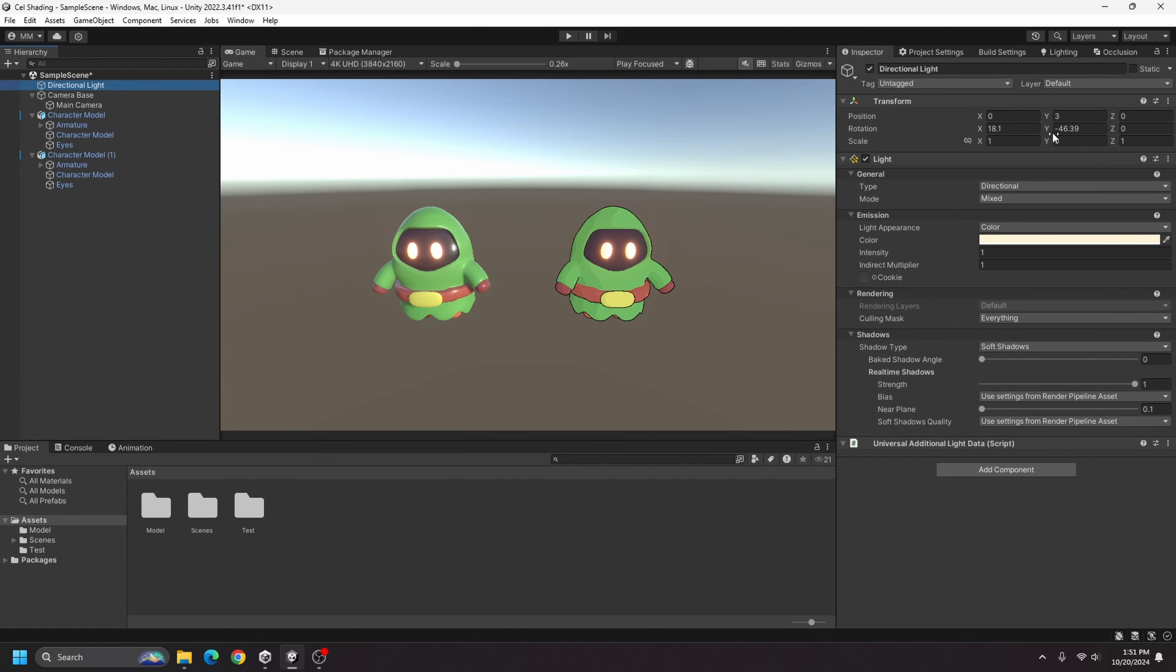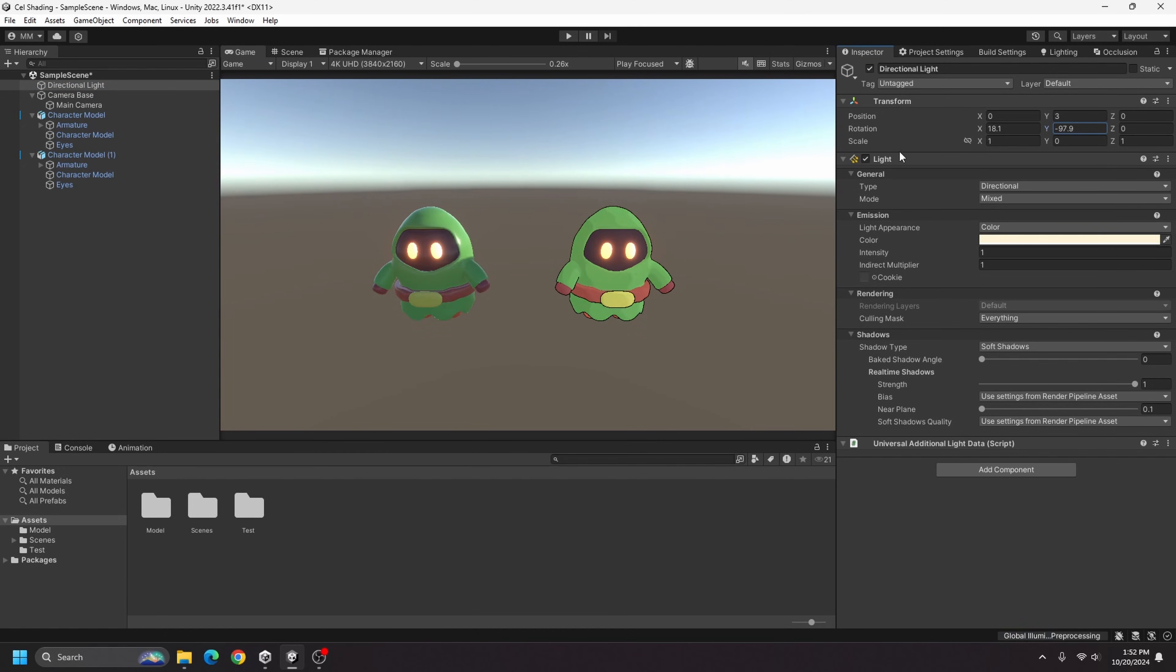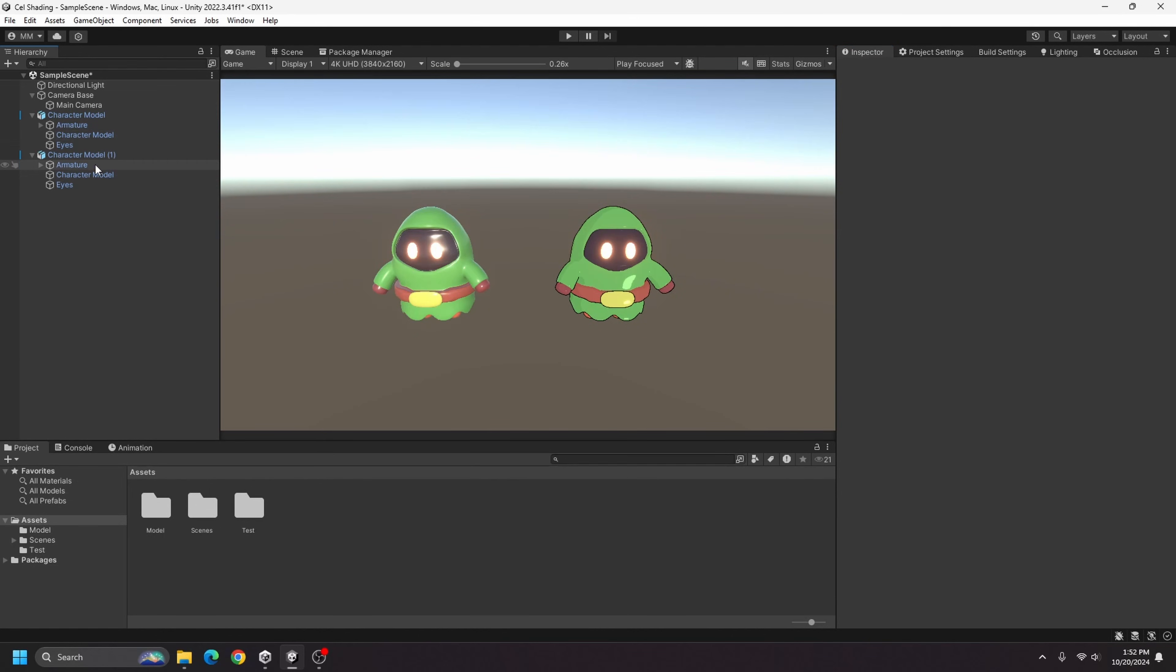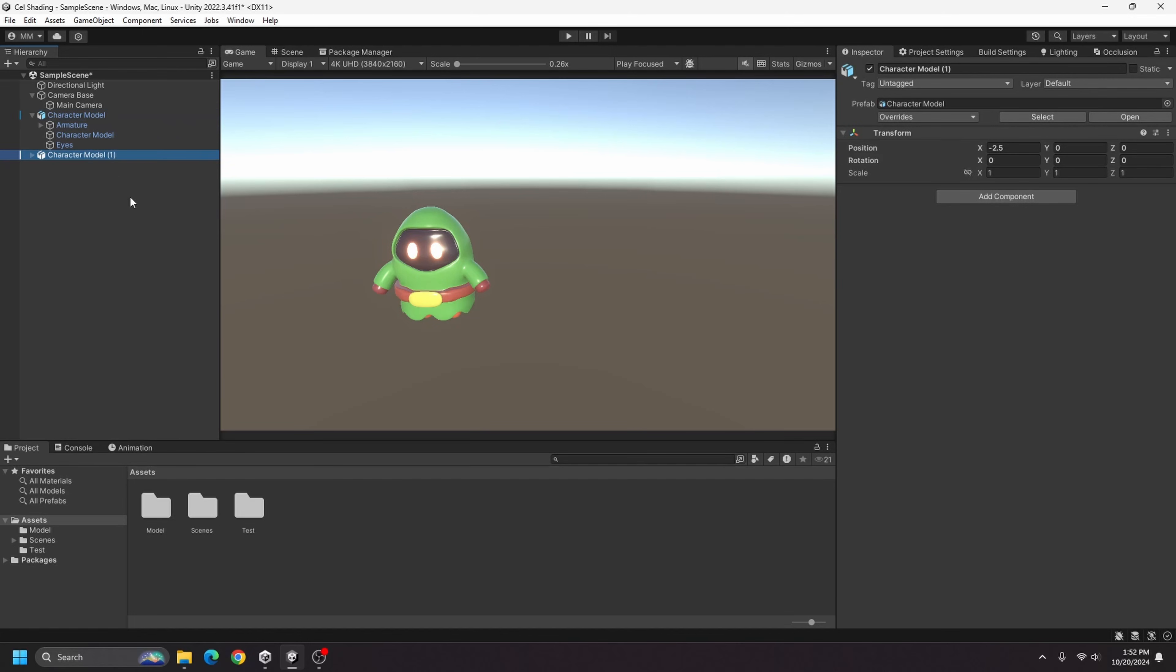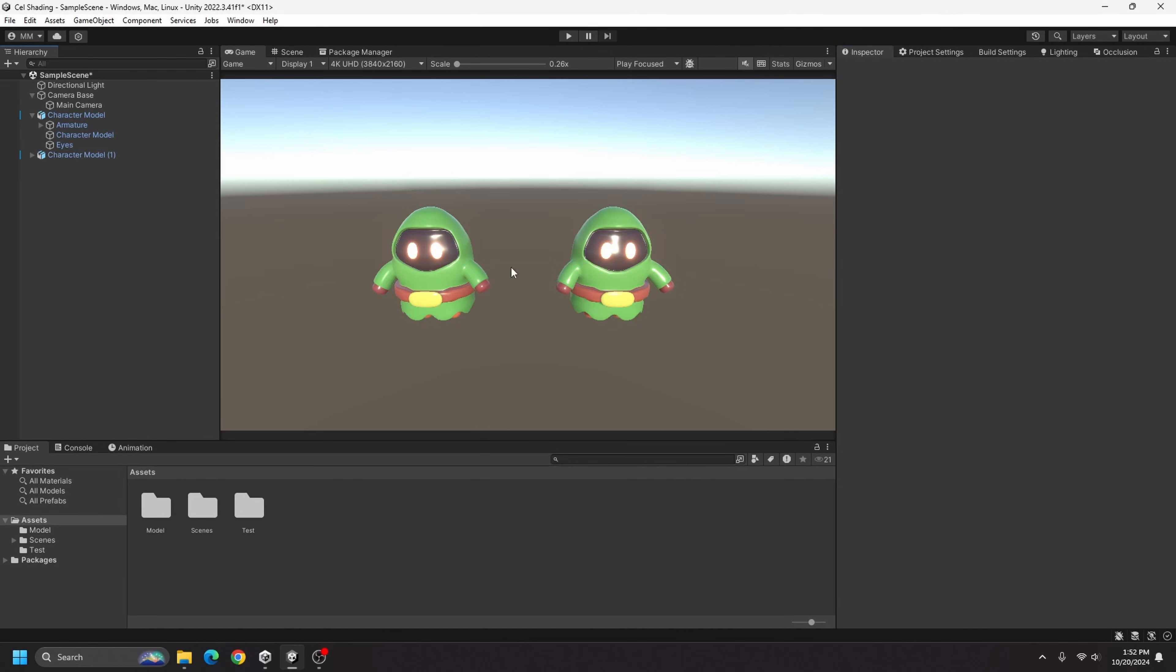If I change the direction of my directional light here, which is going to be my sun source, you can see that the cell shaded model actually updates accordingly. So to get started I'm just going to remove the cell shaded model that we have there, make another version of this model, move it over to the side, and now we have two regular models.